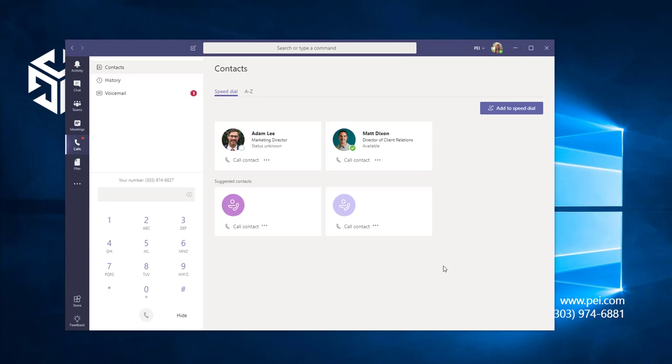You can transfer a call in Microsoft Teams with just a few clicks. I'm going to make a quick call to demonstrate this.